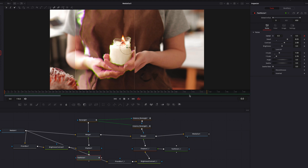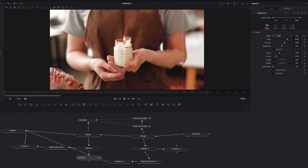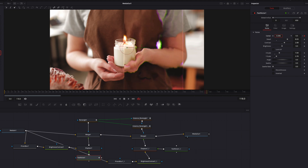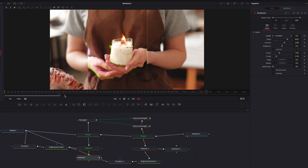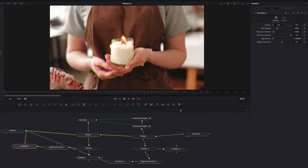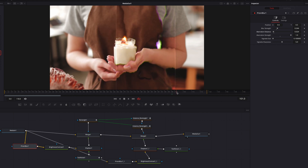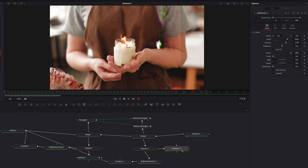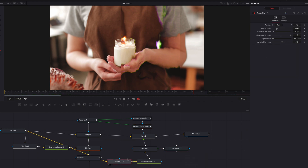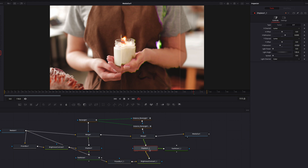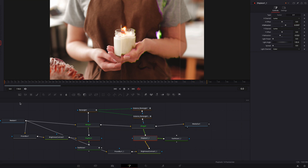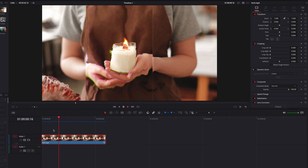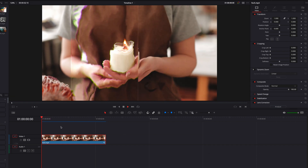Let's come back to the Fast Noise node and keyframe the center parameter. Go to the end of the clip, keyframe again, and bring this over to the right just a touch. Now when we preview the effect again, it's looking much better — it has more life to it. We can continue to experiment with nodes like Prism Blur, changing abstraction distance and border width. We can also play with the refraction settings in the Displace node. Let's go back to the edit page and have a look — it's looking pretty decent.